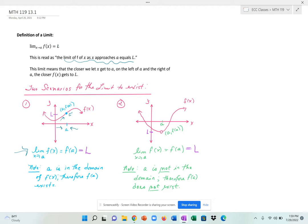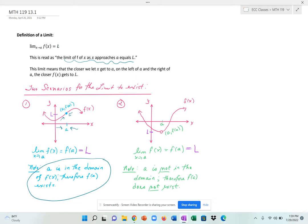That point is what I'm calling l — l for the limit value. In this case, your value of a would be in the domain of the function. The function is defined at a, and it is also equal to the value that this limit is approaching.